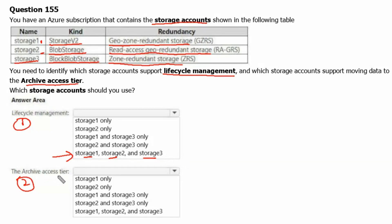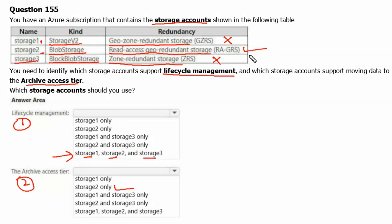The archive access tier is supported by storage2 only. This is because geo-zone redundant storage (GZRS) used by storage1 is not supported, and zone-redundant storage (ZRS) used by storage3 is not supported. The archive access tier is not supported wherever zone redundancy is present in the redundancy option of the storage account.